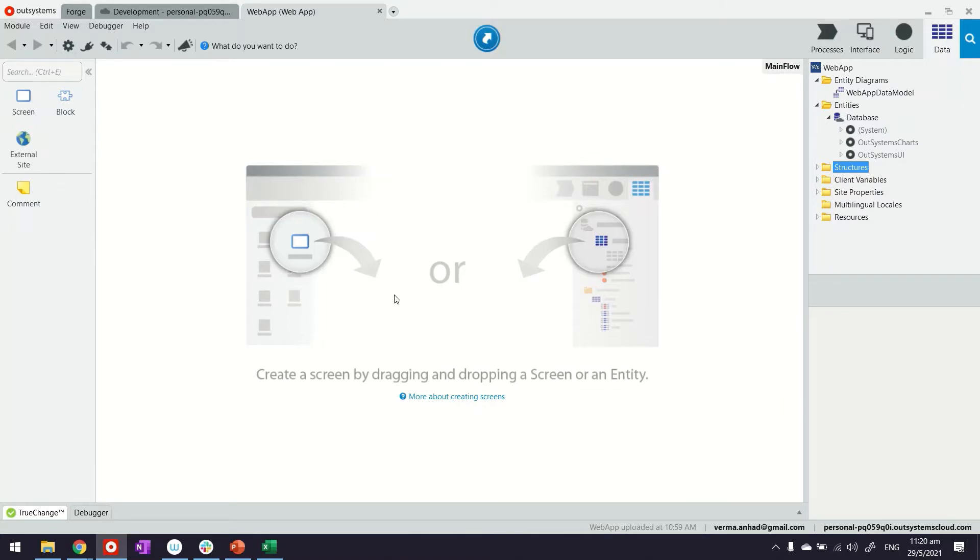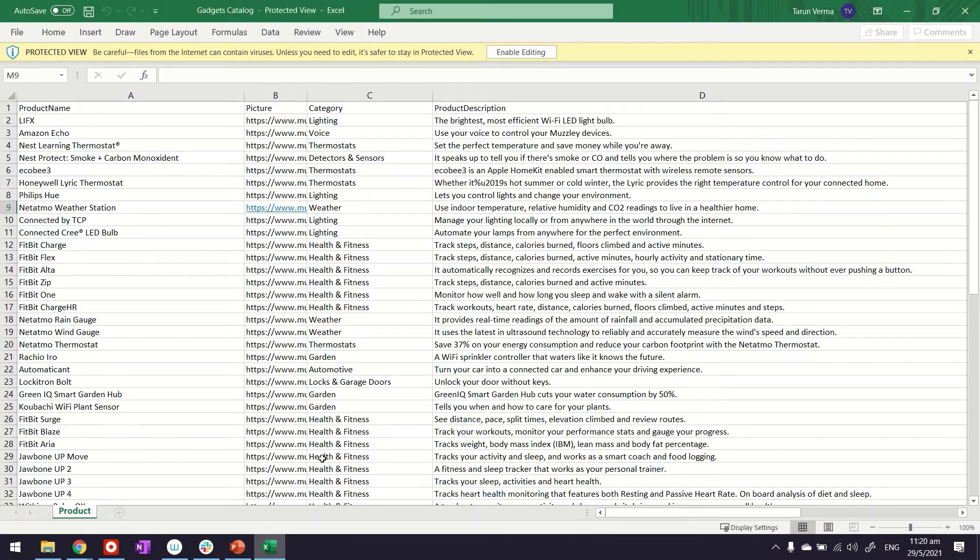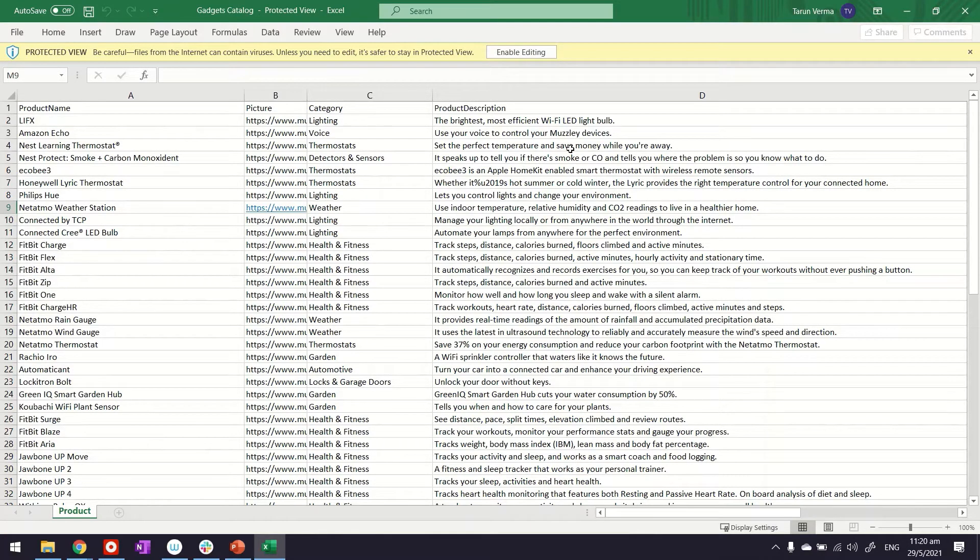So here, we are looking at my Service Studio where I have a reactive web application. I haven't done much beyond it. Basically, what I plan to do is create a product catalog using the information I have available in this Excel sheet: the name, the category, the picture, and description.